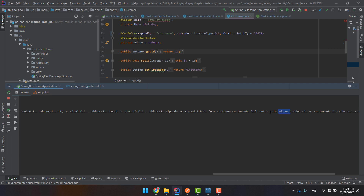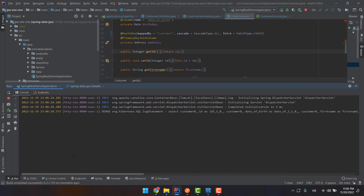That is the reason we need to log the queries — when we log them, you can see what happens behind the scene, and it helps us to work with JPA effectively.